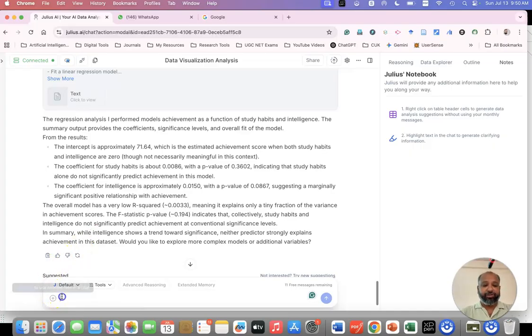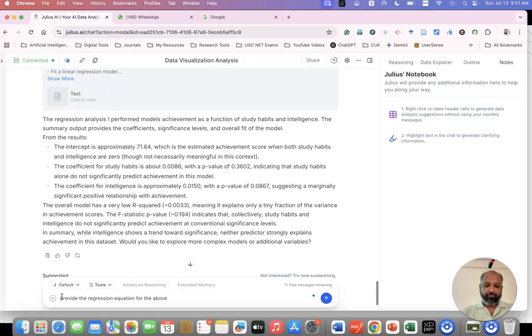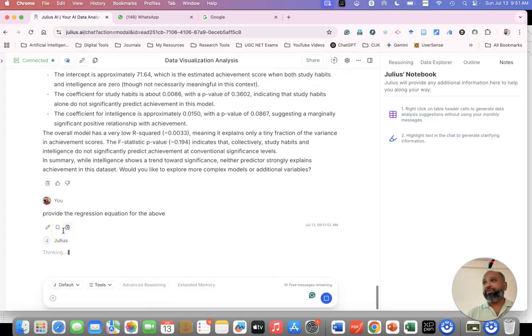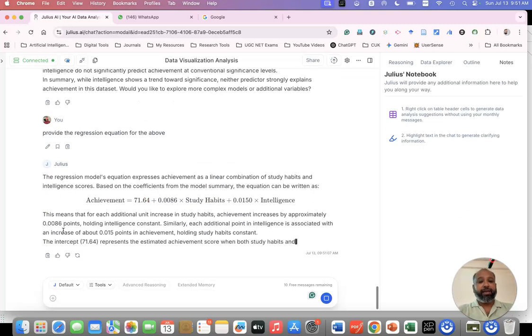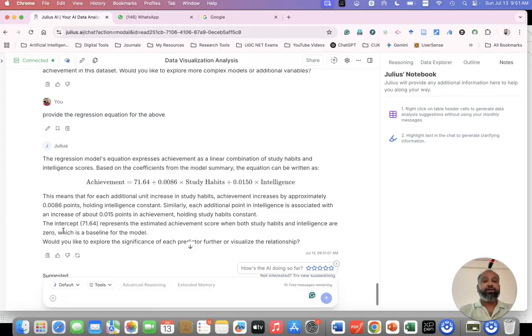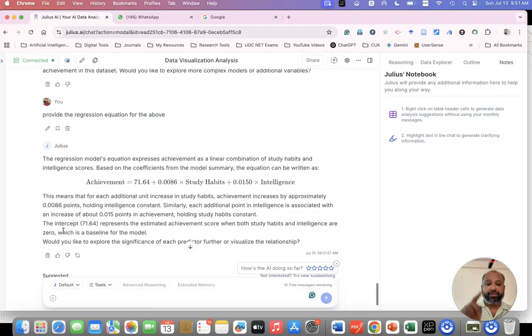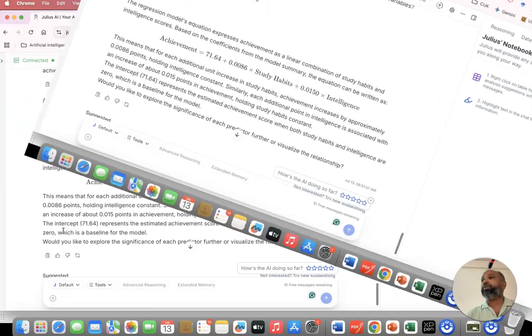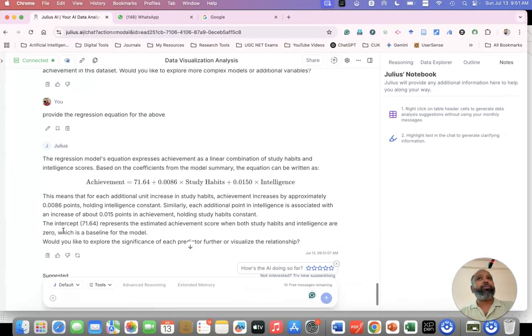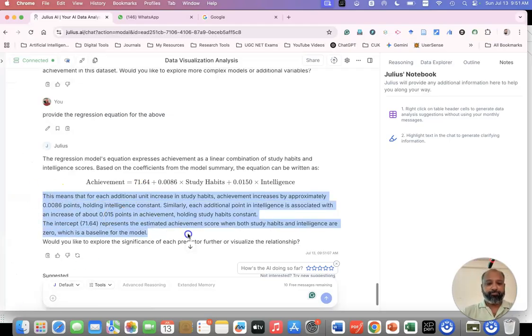I am asking for the regression equation also. Provide the regression equation for the above. I'm asking for the regression equation. Previously I gave the regression interpretation only, but I need a regression equation. See the regression equation: achievement equals 71.64 plus 0.0086 times study habits plus 0.015 times intelligence. You're able to find this. It's called the regression equation. And you're getting interpretation also.